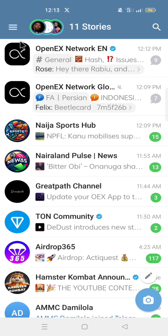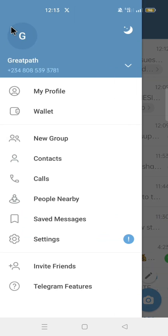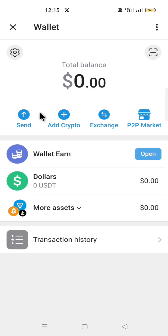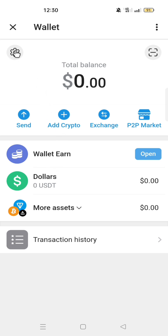On your Telegram, click on the three lines at the top left corner where you find Settings. Click Wallet. Make sure you complete your verification on the wallet so that you have full access to the wallet. Click the settings icon to set up your wallet.